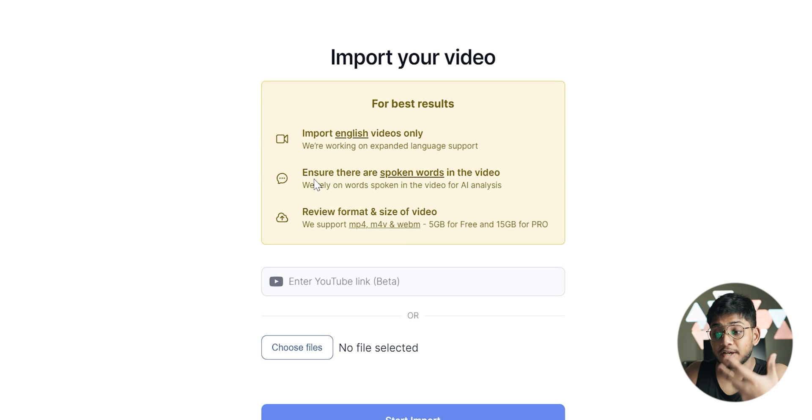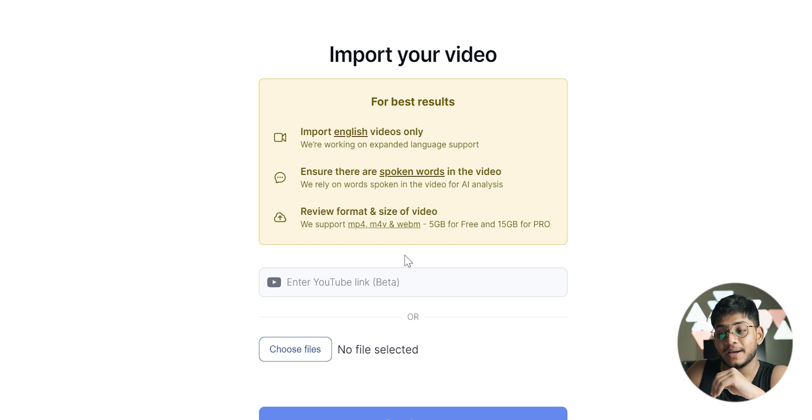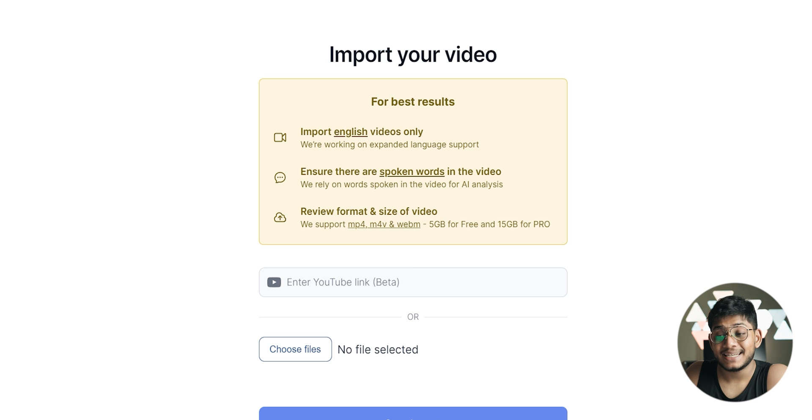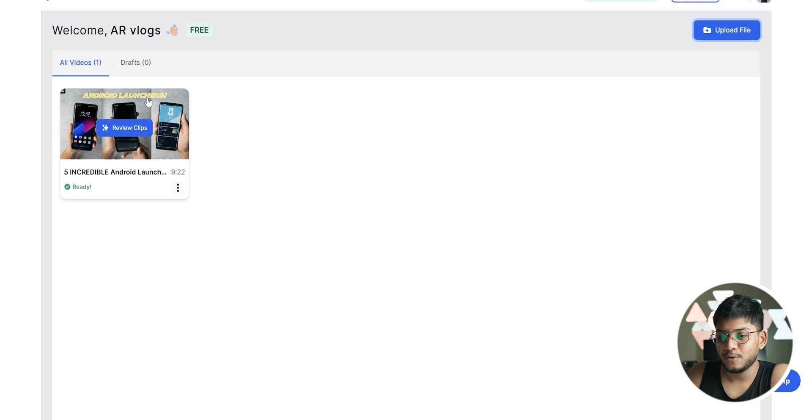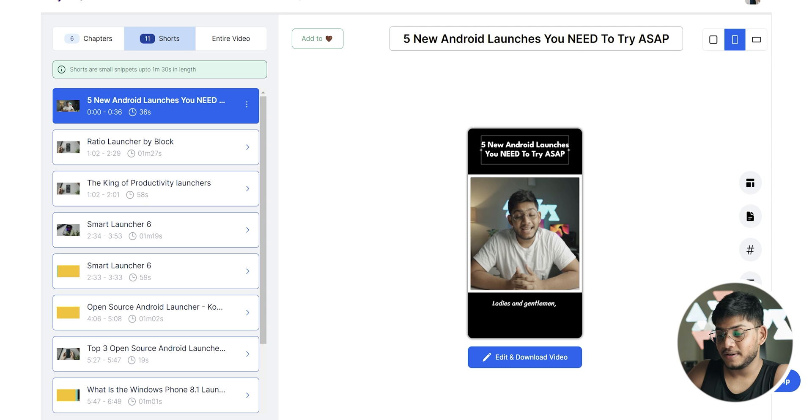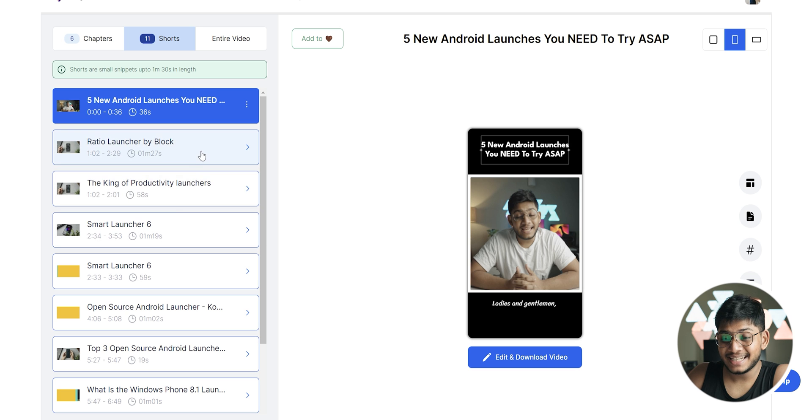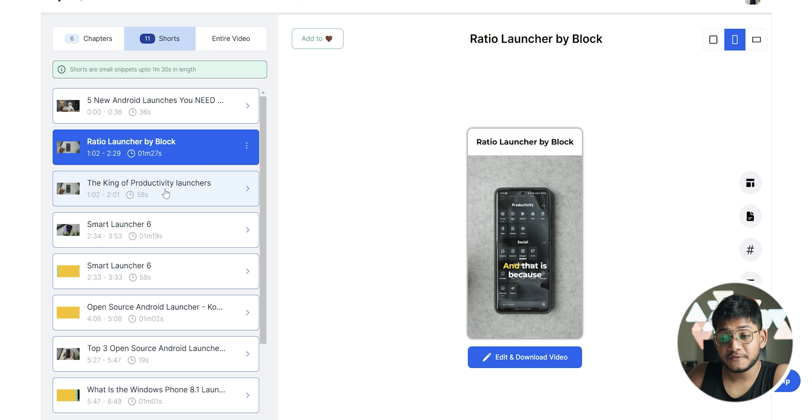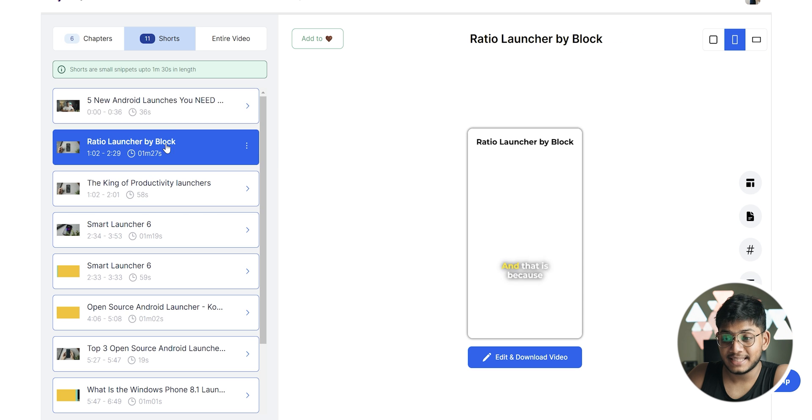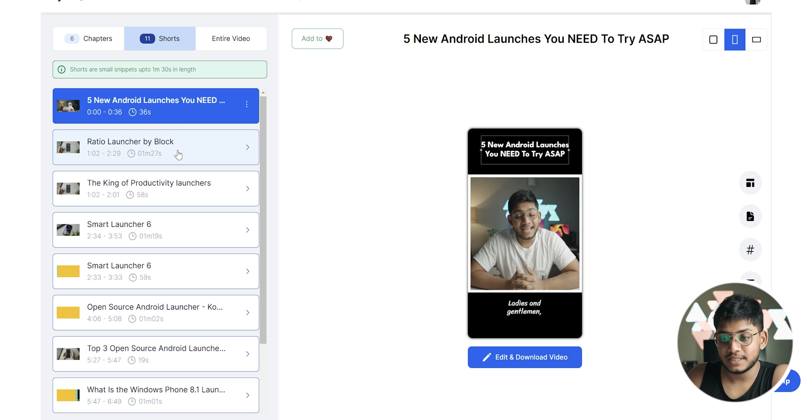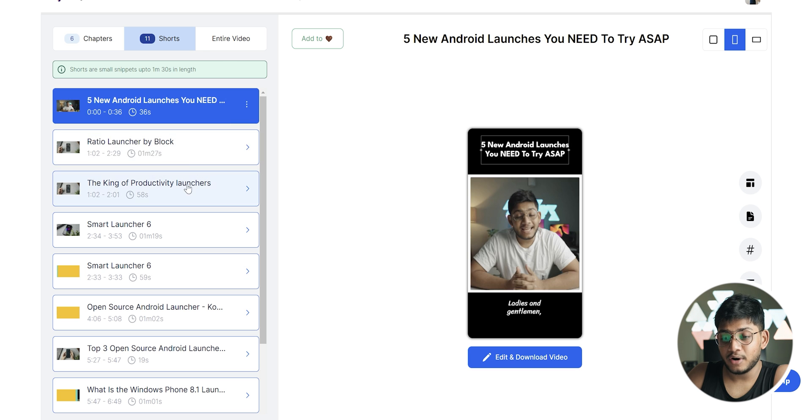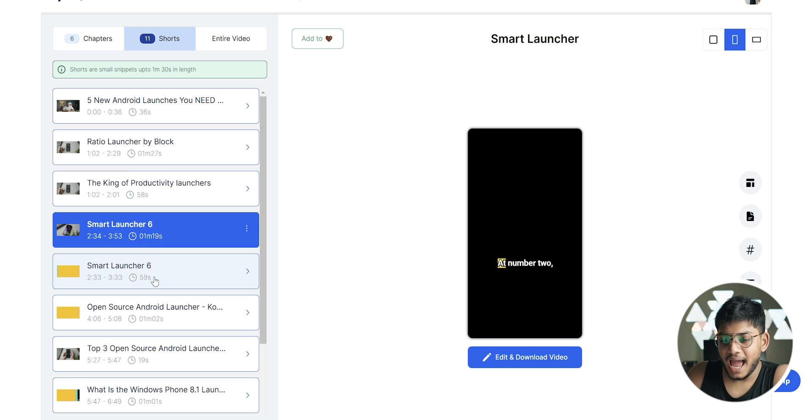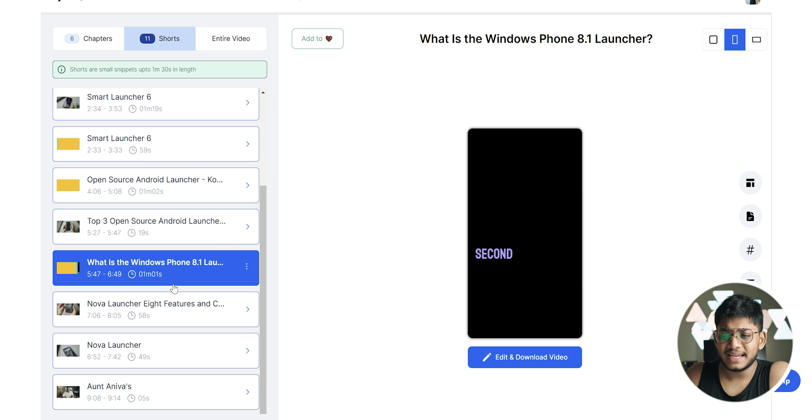For the best results, right now it only supports English videos and ensure that there is a spoken audio, so there's a voiceover, because the app basically relies on words for that video analysis. You can upload up to 5 gigabytes of videos for free. You can also enter a YouTube link. Just for demonstration purposes, I had given this video which was 5D Android launchers we recently made, and you can see it has created a couple of snippets up to 1 minute 30 seconds in length. We've got one on the intro, one on each of the separate launchers, and yeah, more or less it does a couple of cool things.